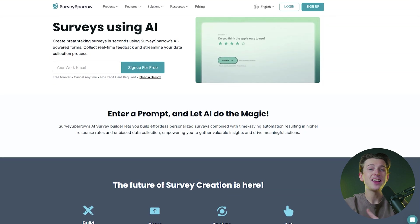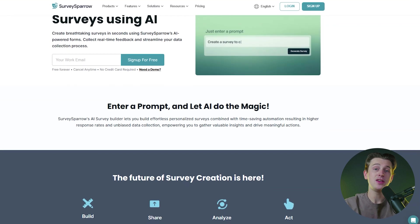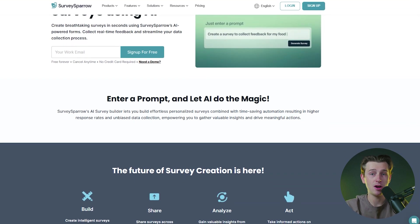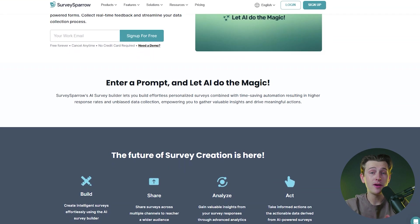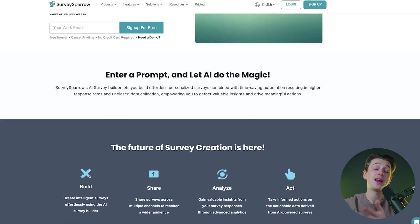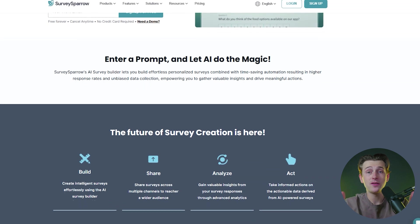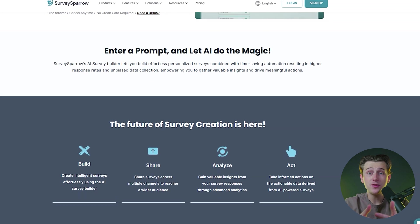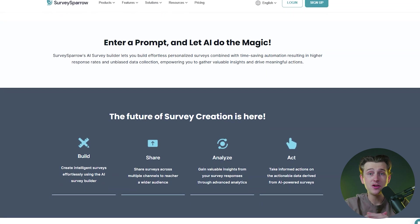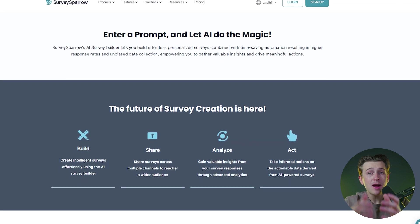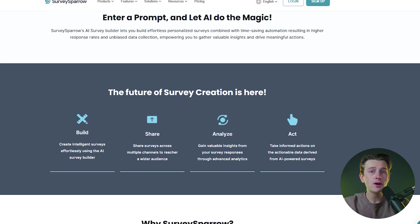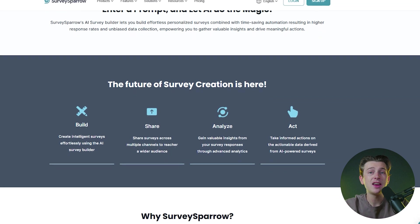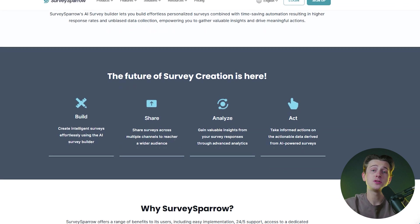The use of artificial intelligence in SurveySparrow adds an extra layer of convenience and innovation. Users can leverage AI to generate survey questions, refine existing ones, or create entire surveys from scratch. This feature is particularly beneficial for those who may not have a background in survey design but still want to create professional and effective questionnaires.